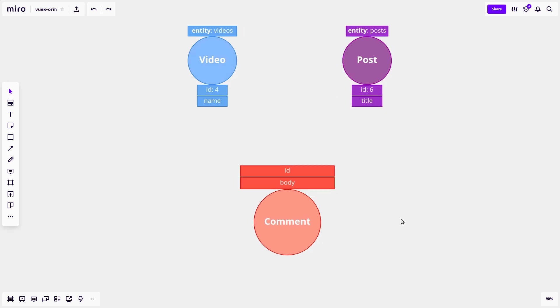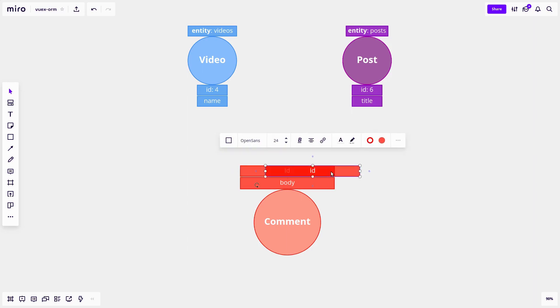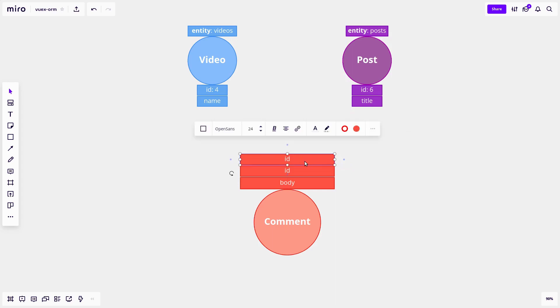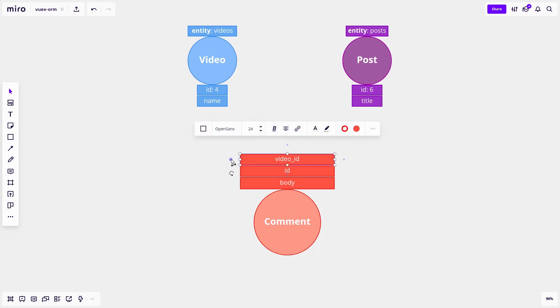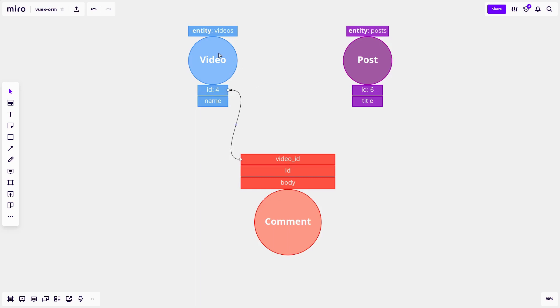Now, you might think to yourself, okay Luke, well, I already know about one-to-many relationships. So I'm just going to create a new field here. And I'm going to set this to video underscore ID. And then if I want to relate this comment to the video, well, I just connect the ID. And then this video knows about the comment.